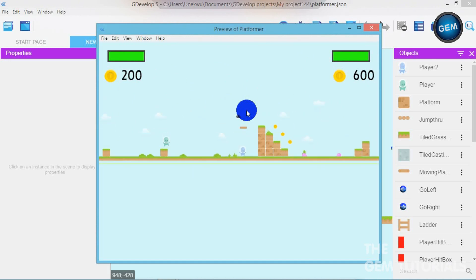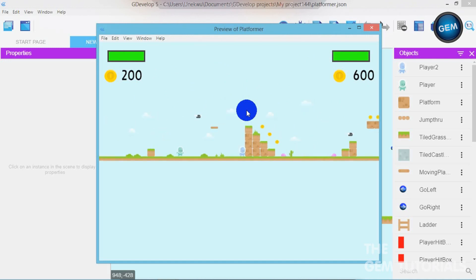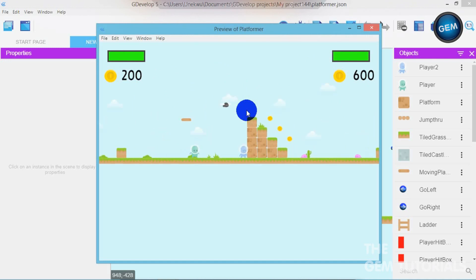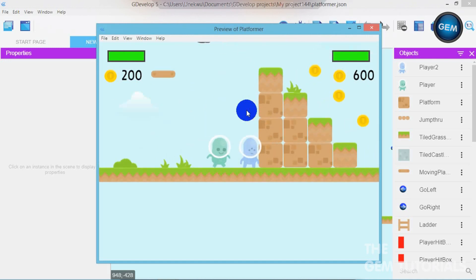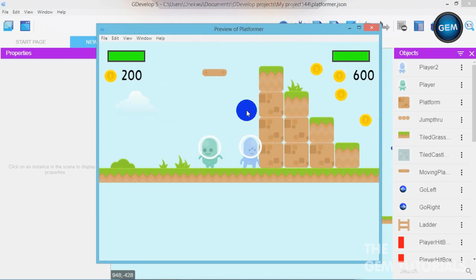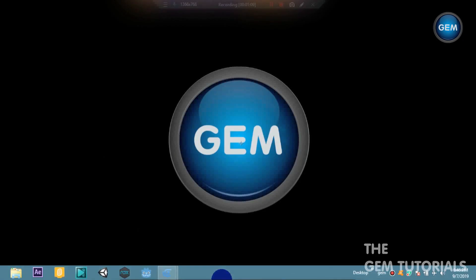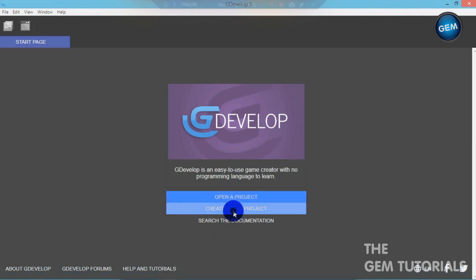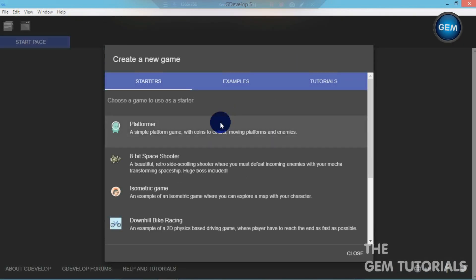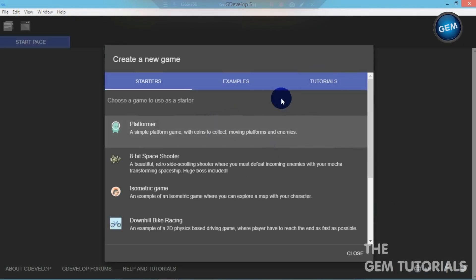In this tutorial I will show you how to do this. Let's close that and open GDevelop 5, then create a new project on platformer.